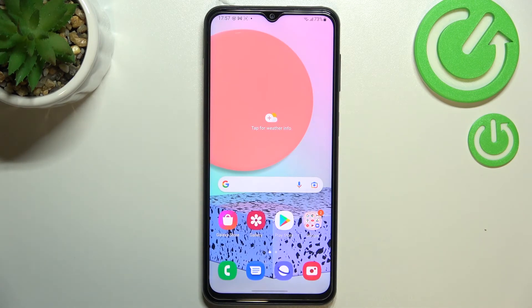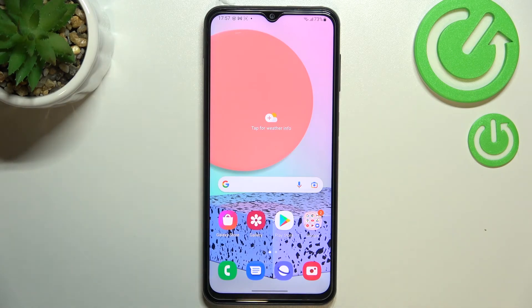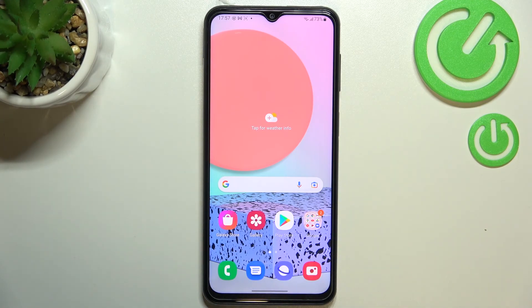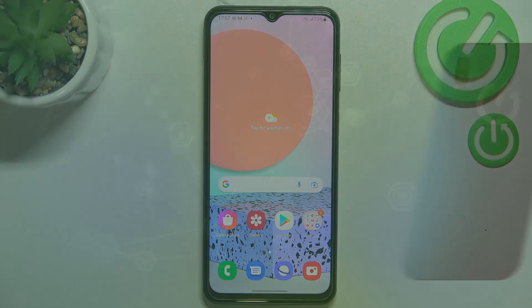So this is it — this is how to allow unknown sources in your Samsung Galaxy F23. Thank you so much for watching. I hope this video was helpful, and if it was, please hit the subscribe button and leave a thumbs up.